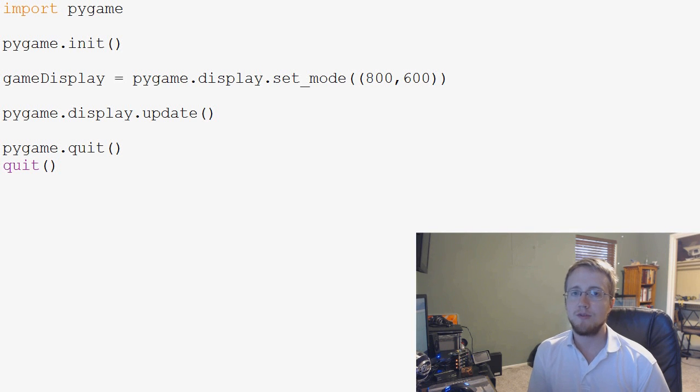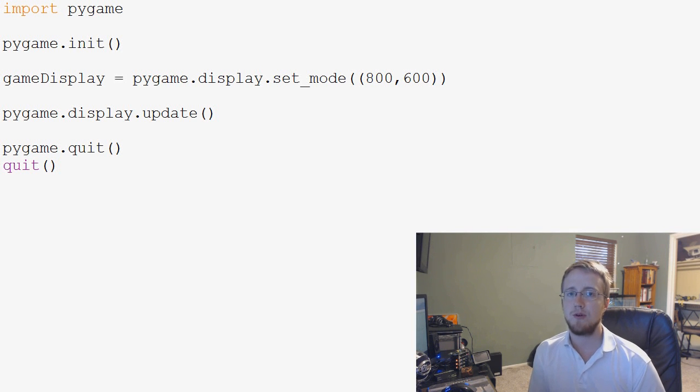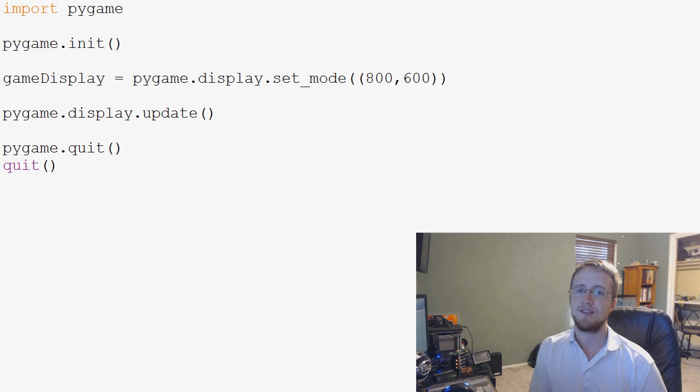What is going on everybody? Welcome to another Pygame tutorial video for the New Boston from Centex.